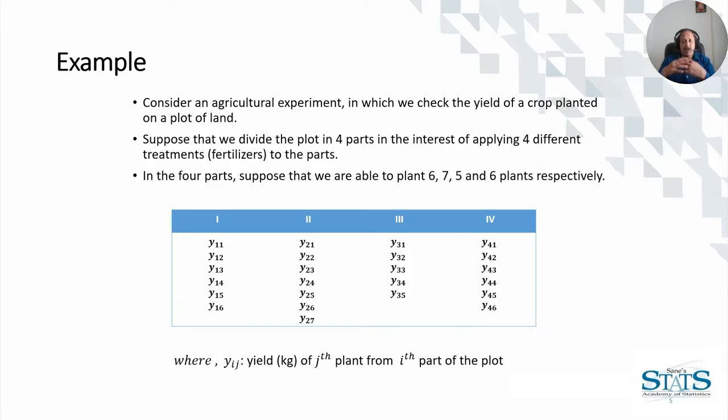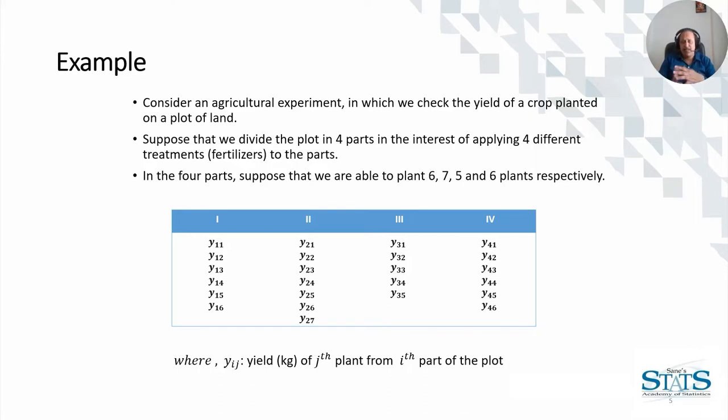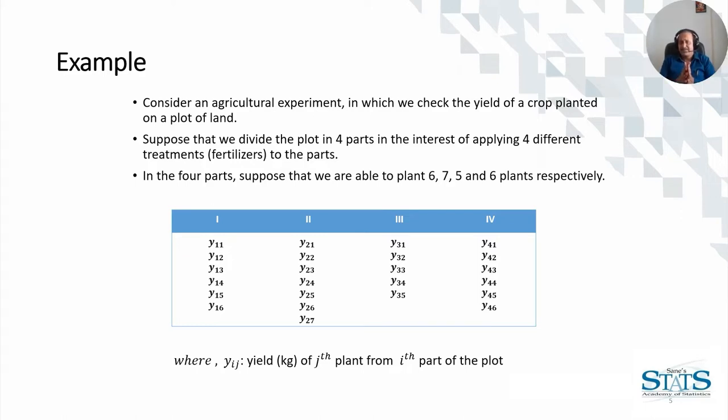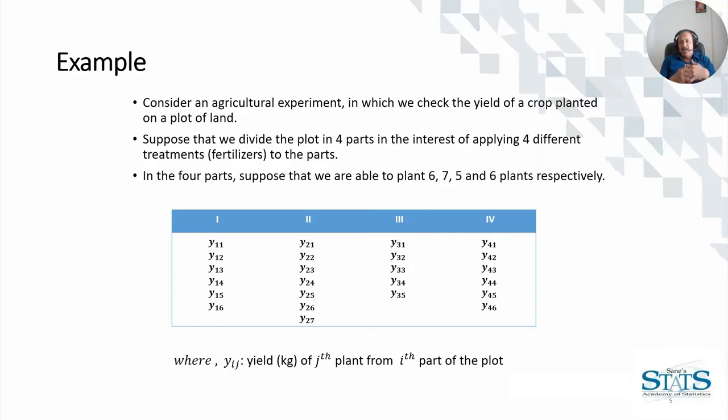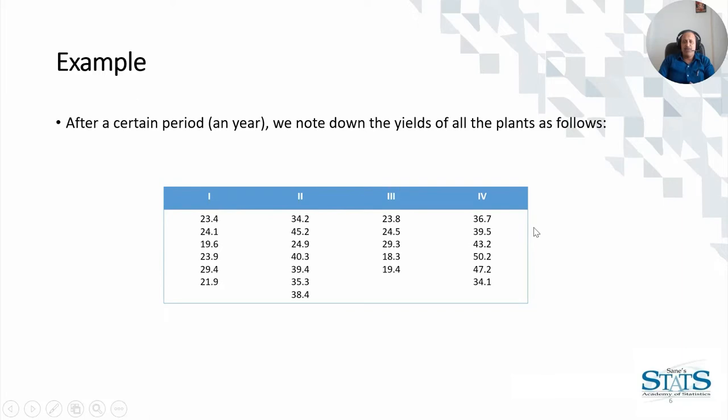We have a hypothesis that for some treatments the yield, the production, will be bigger and for some production may not be. We plant not all equal number of trees in all four plots - for example, six trees in the first plot, seven in the second one, five in the third one, and six in the fourth one.